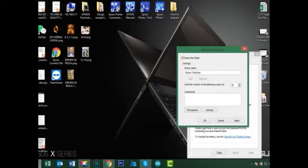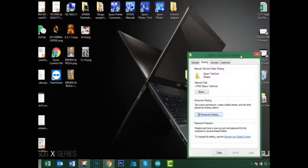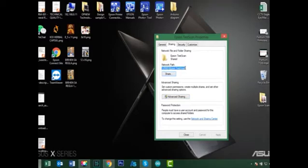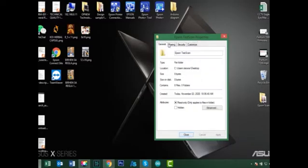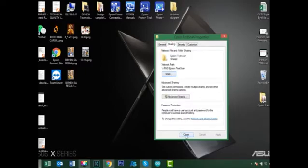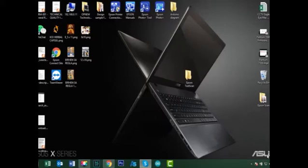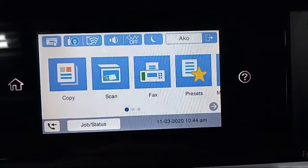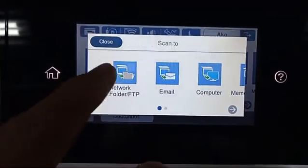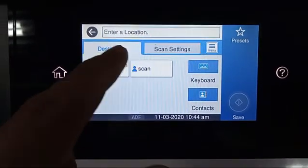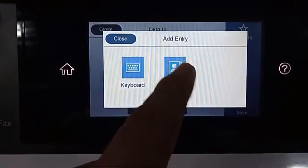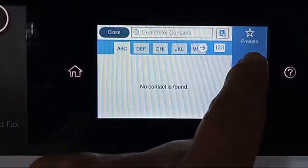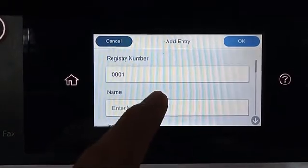Now remember that network path — we will copy that to the printer control panel. Check the settings, everything is okay. Close this window and proceed to the printer control panel. In the printer control panel, click the folder for address book, then add an entry and click the logo.